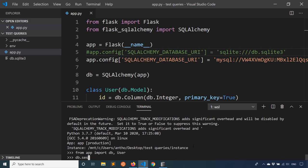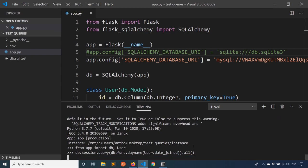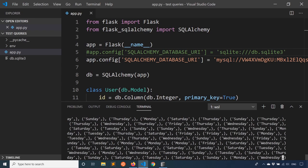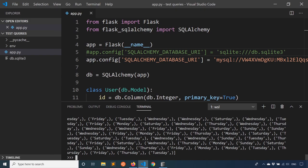So db.session.query, and then I'm going to say db.func, and then day_name. And then I can go ahead and put the date_joined in there again. And I'll call dot all. And now it's taking a little longer, has to do the calculations for every one of them. But now I get the actual day names. So I see Friday, Wednesday, Monday, I should have all the days of the week covered because I just generated some random dates.